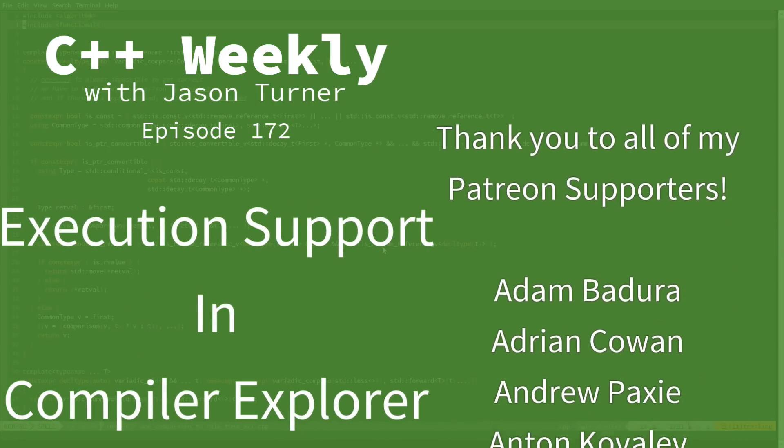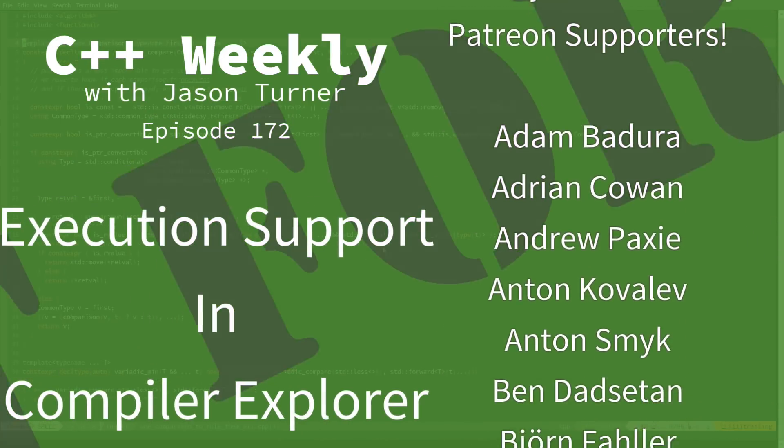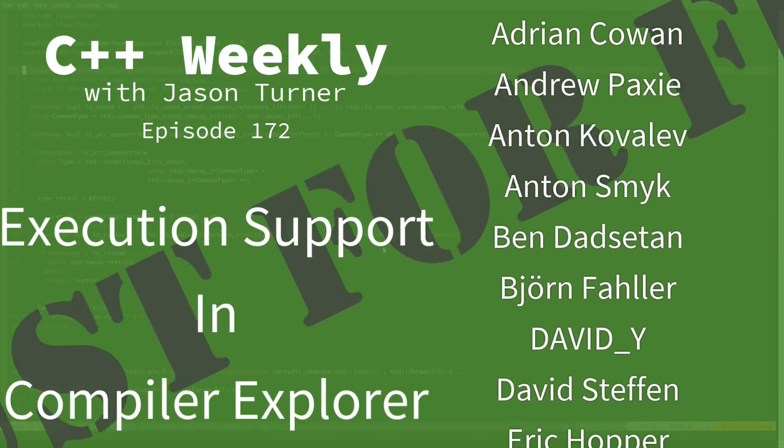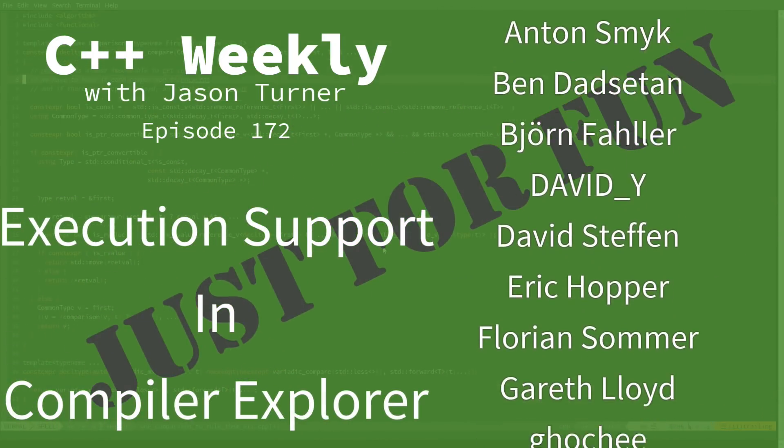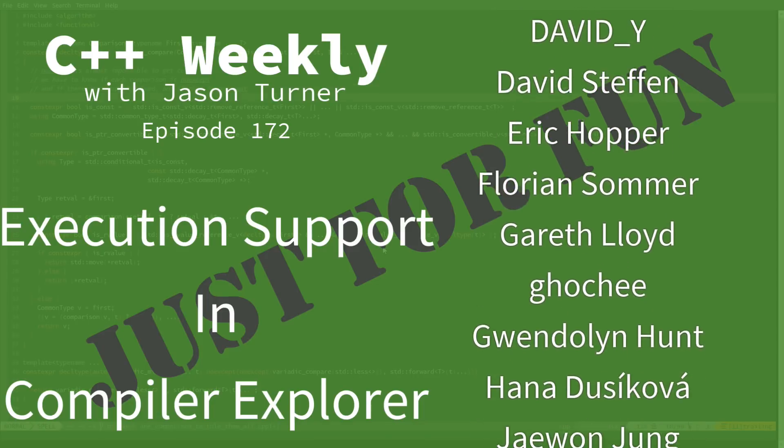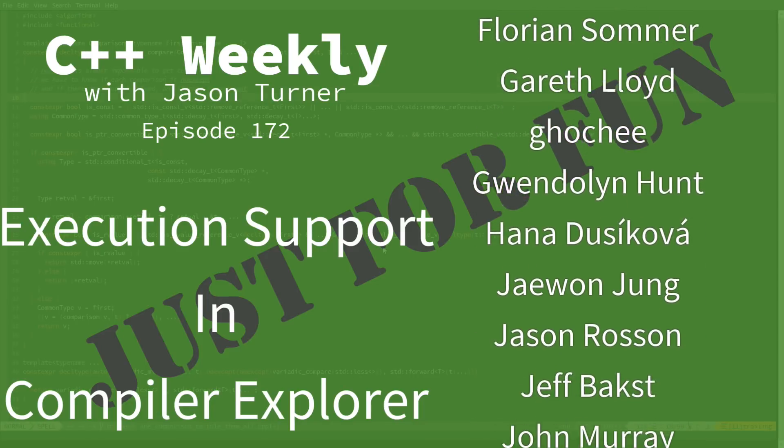Hello and welcome to C++ Weekly. I'm your host, Jason Turner. I'm available for code reviews, contracting, and on-site training.